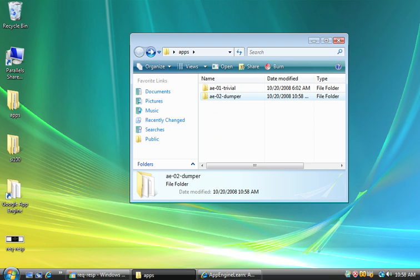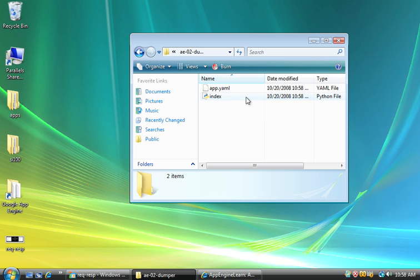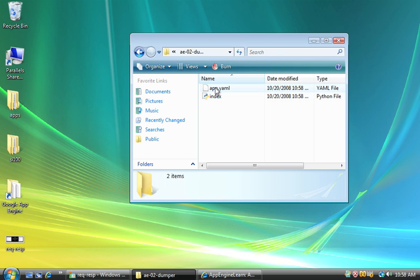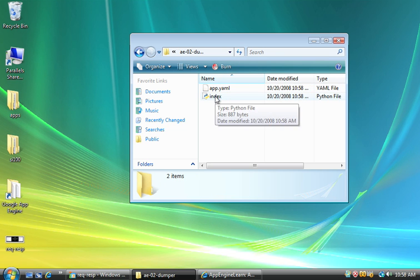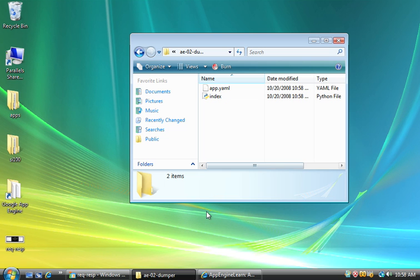So in my apps folder now, it's a real folder. I've got AE02 dumper. And it's got two files in it. It's got app.yaml and index. And so let's talk a little bit about what this program is going to do.